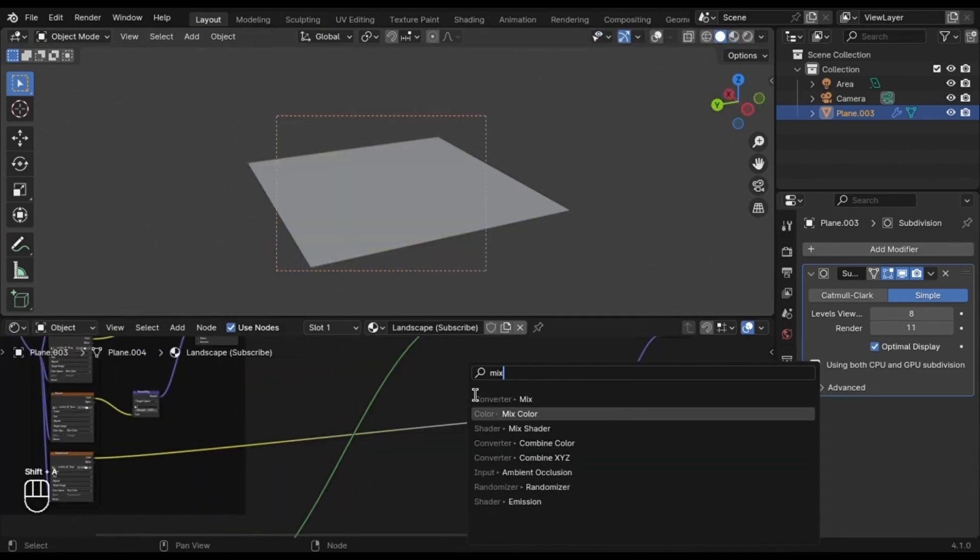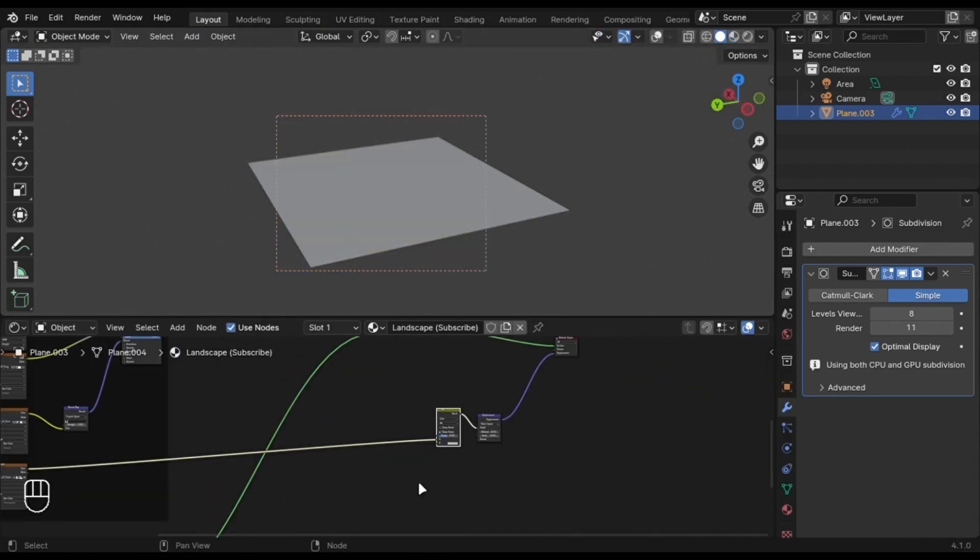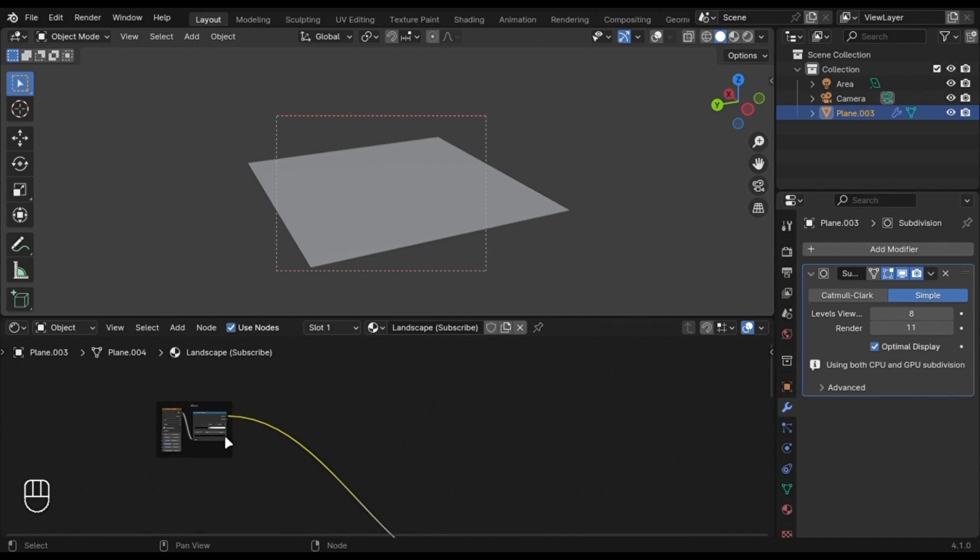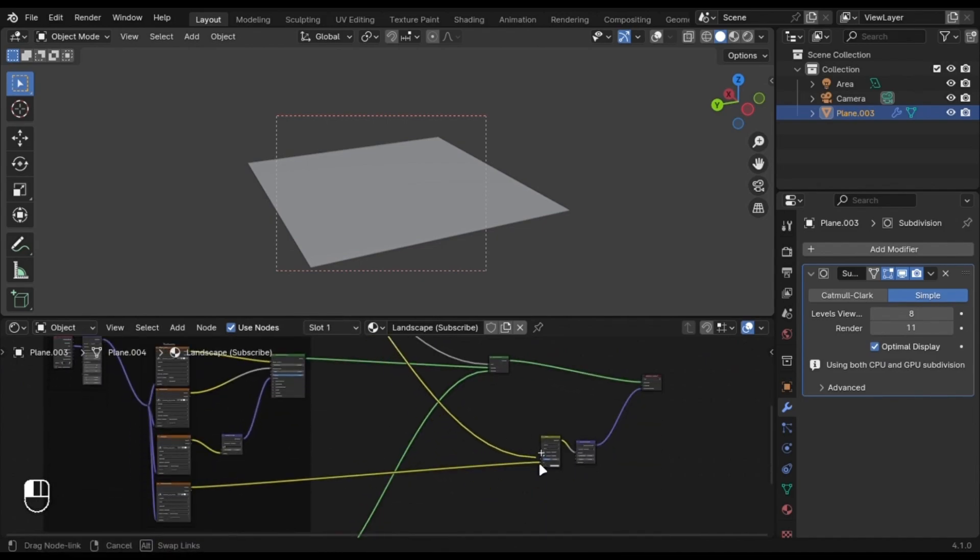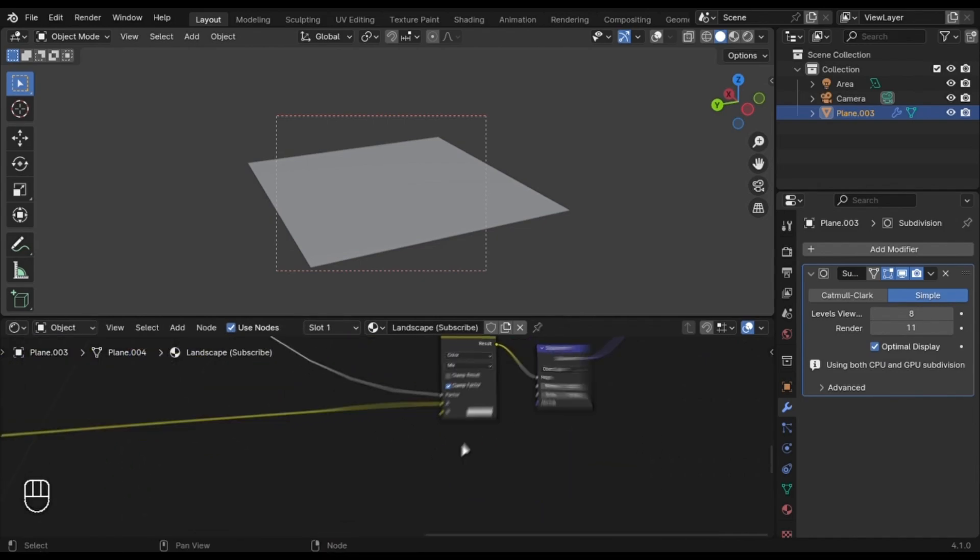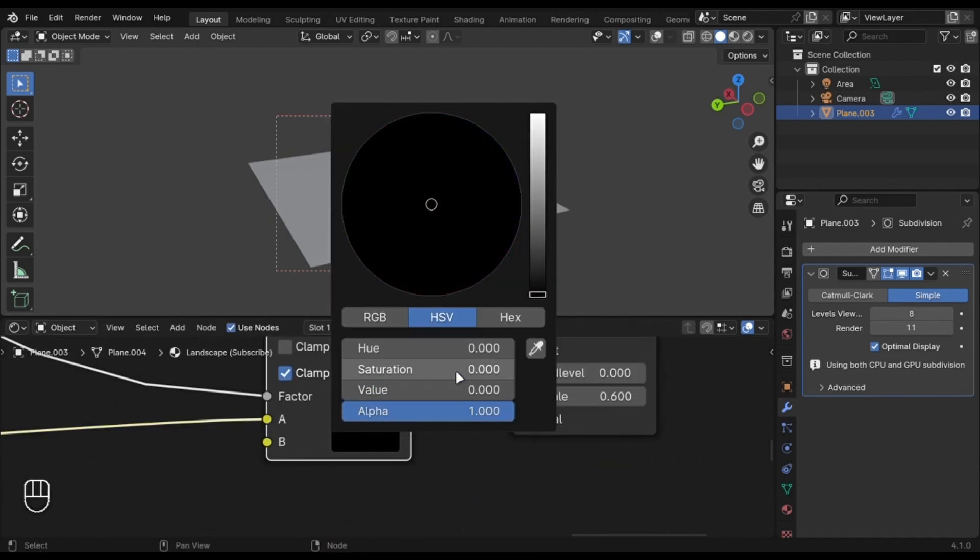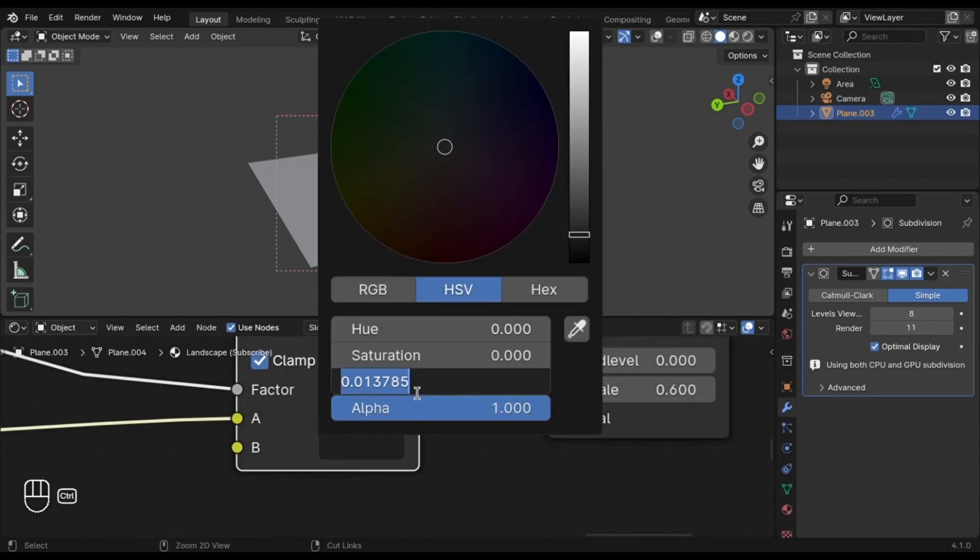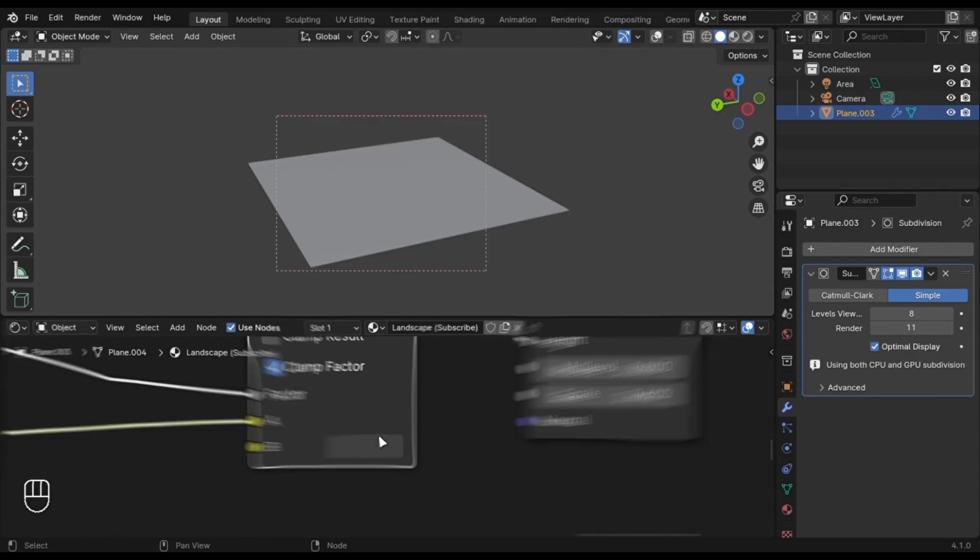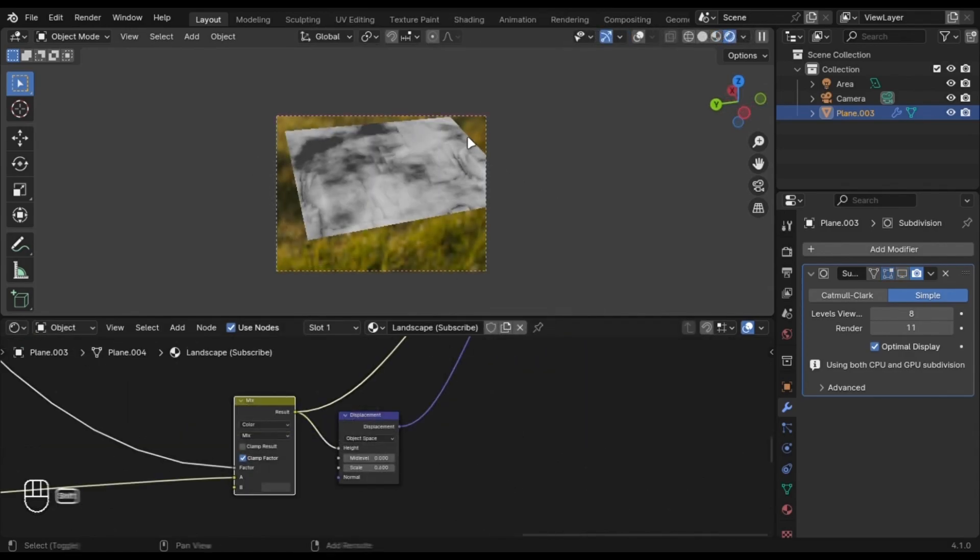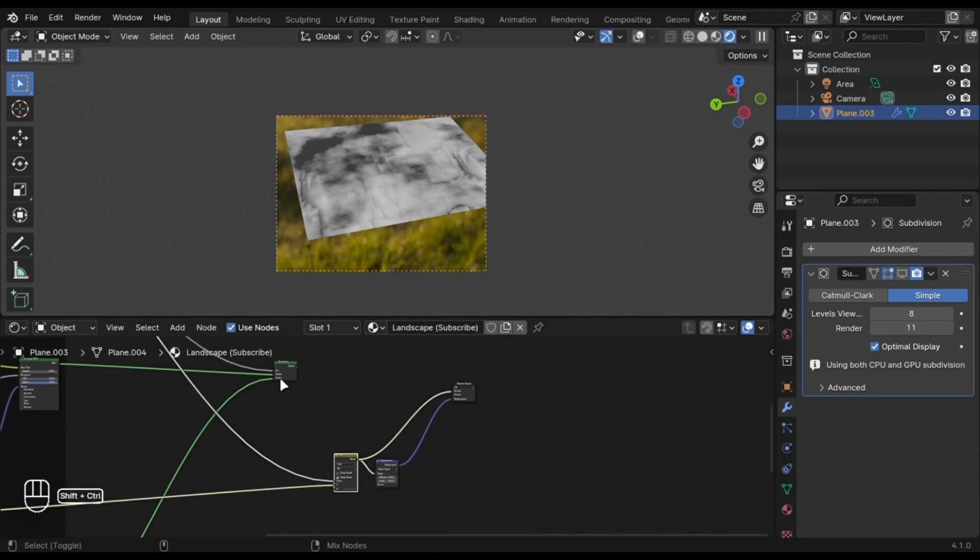You have to use a Mix Color. Plug the Noise Mask we created earlier in the Factor. I am going to change this value to something close to black. So how this works is that it adds dark spots where the second shader will be just like we did in the Mix Shader.